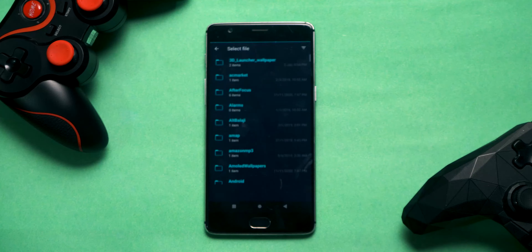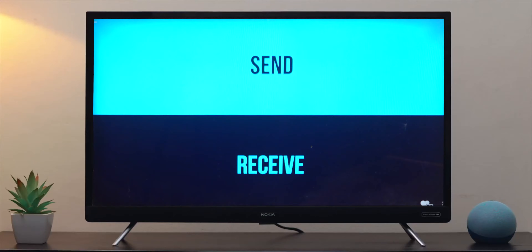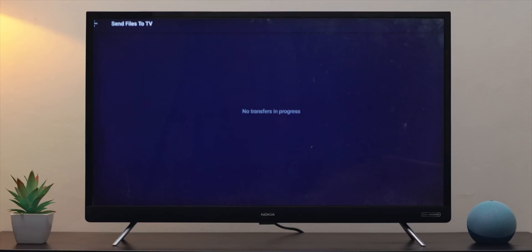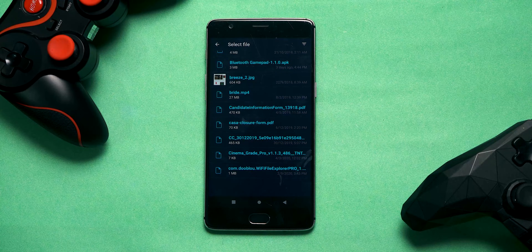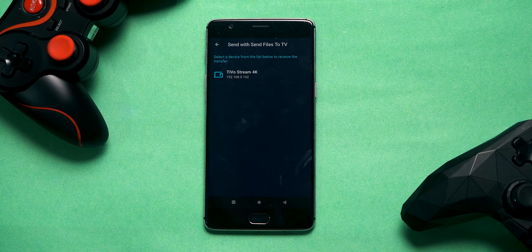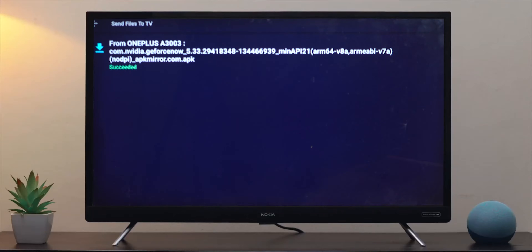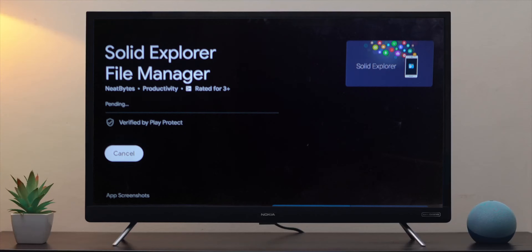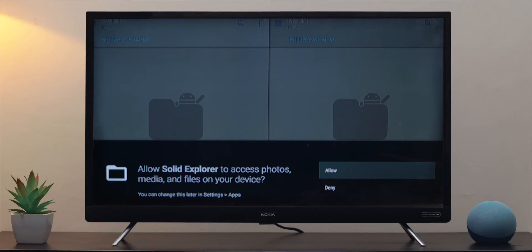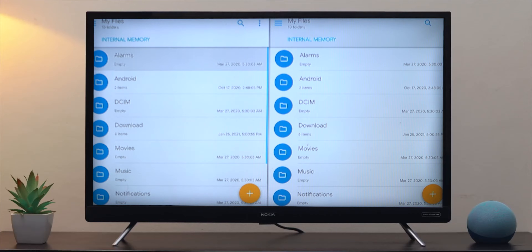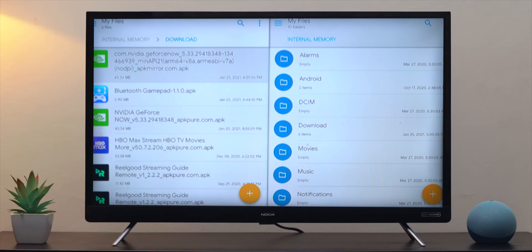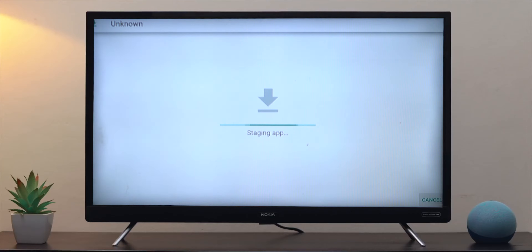Next, you need to send the APK file to Android TV. You can watch our previous video on how to sideload apps on Android TV wirelessly, but the TLDR is: download 'Send Files to TV' on both your Android phone and TV, make sure both are on the same Wi-Fi, then open the app on your Android, tap send, select the APK, and it goes to your TV under the receive option. Once received, install a file manager on your Android TV — such as Solid Explorer — then locate the GeForce Now APK and install it.